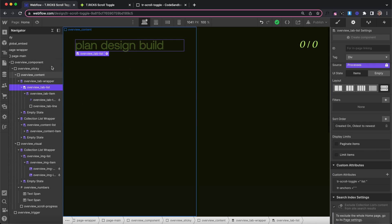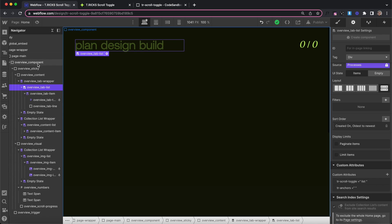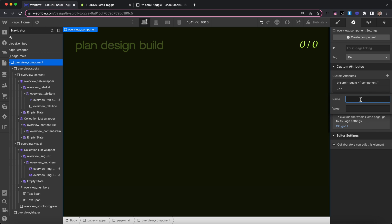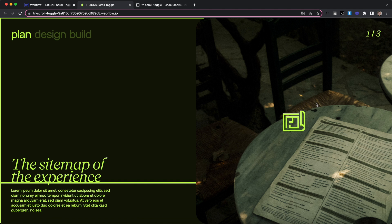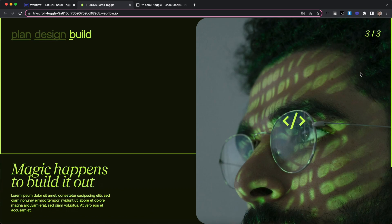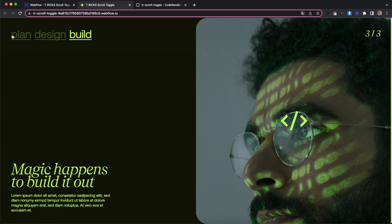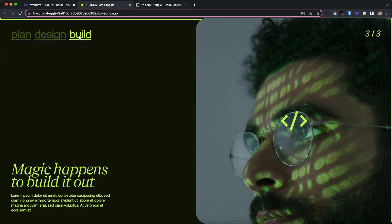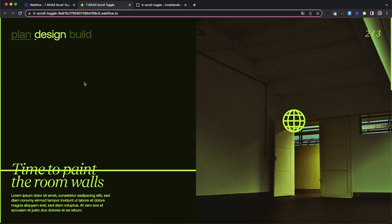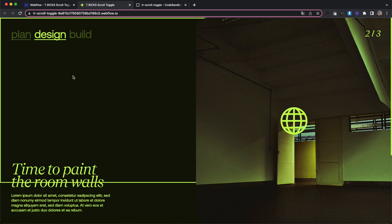Finally, if we want the user to be snapped into the correct position whenever they release their scroll bar, we grab our entire component and give it an optional attribute of tr-scroll-snap with a value of true. With those settings saved, the number updates when we scroll past our items, we can click items to scroll to the correct trigger div, and releasing the scroll bar snaps us to the correct position.